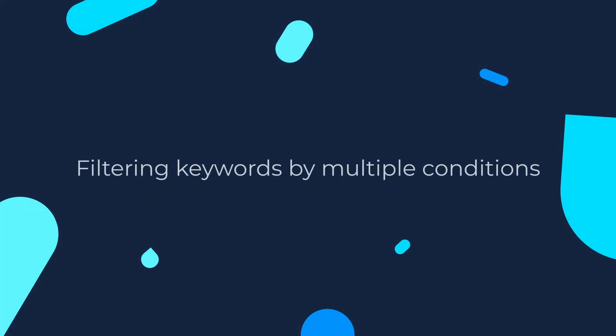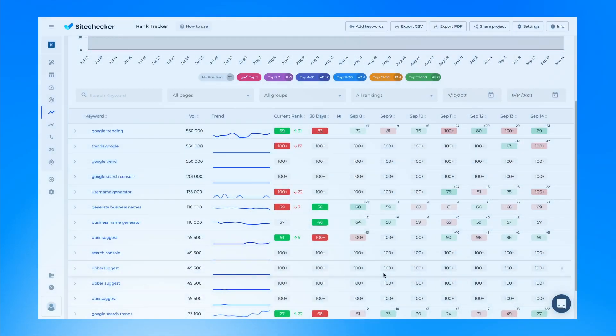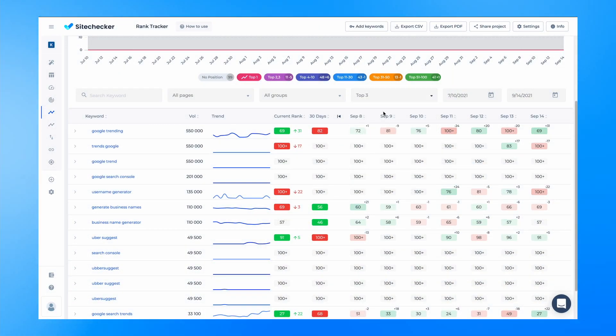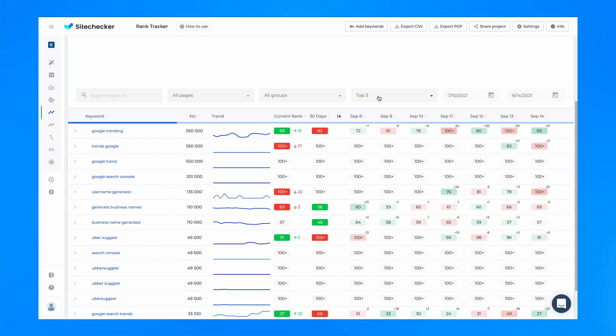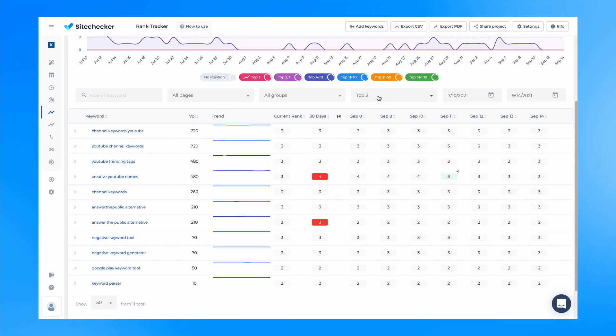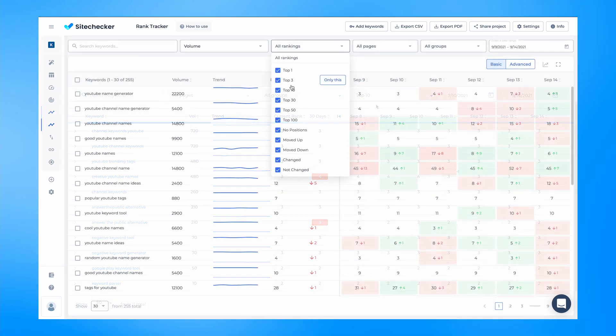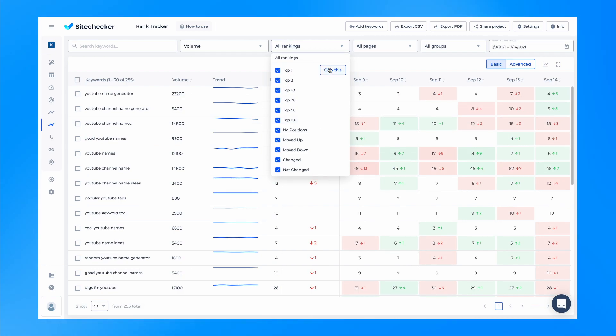We also added filtering keywords by multiple conditions. In the previous version you could only sort keywords by one parameter at a time. Now you can set several filter conditions at once.